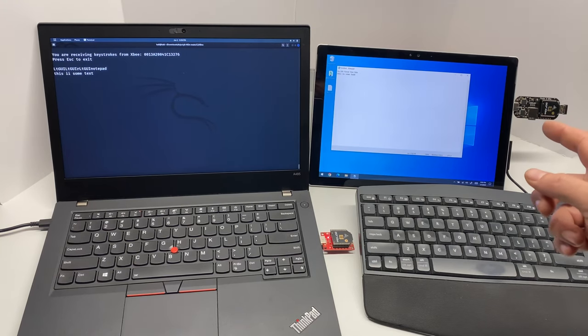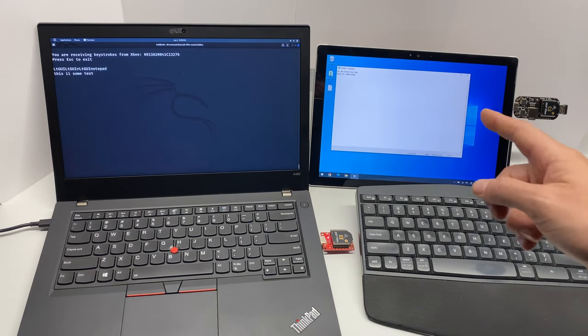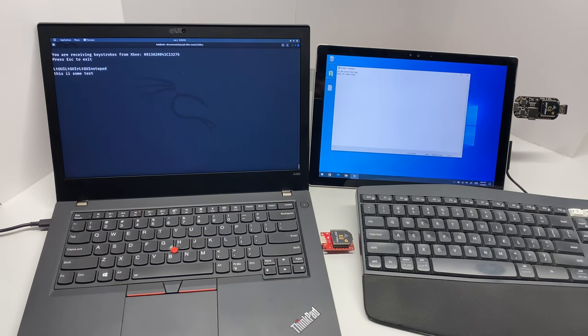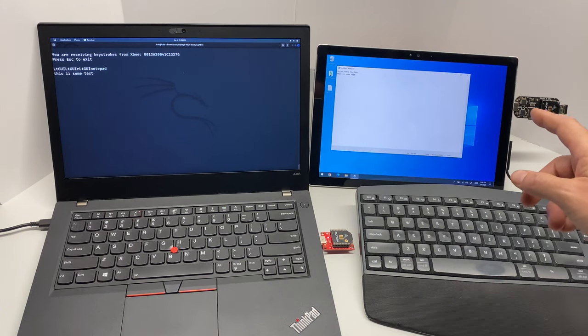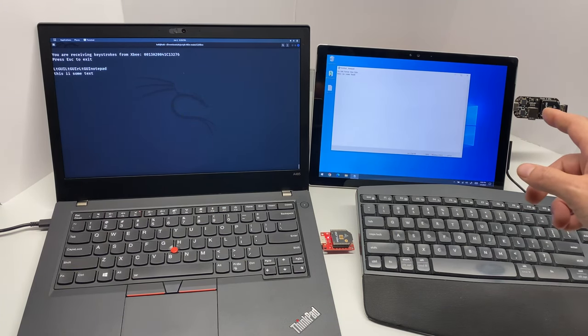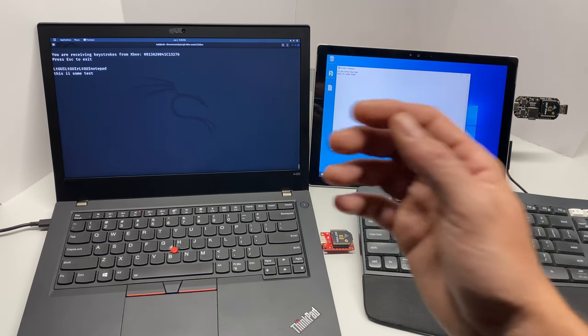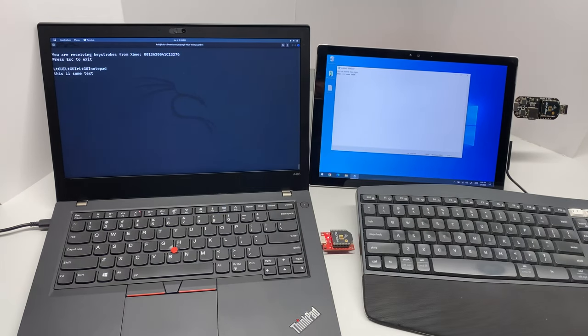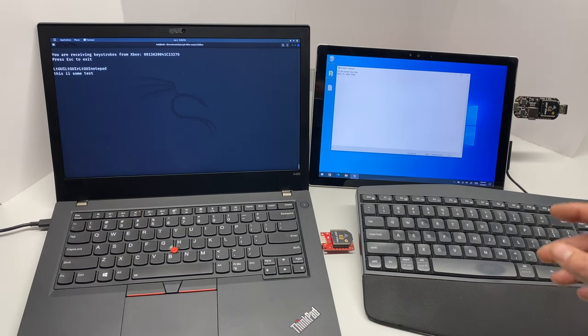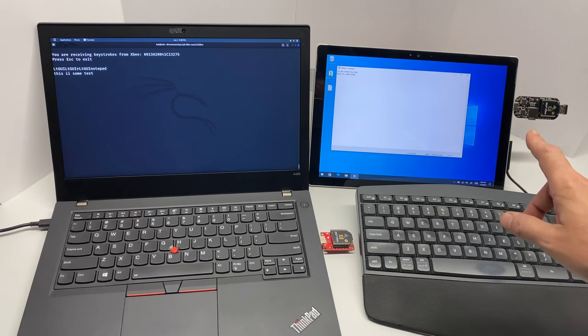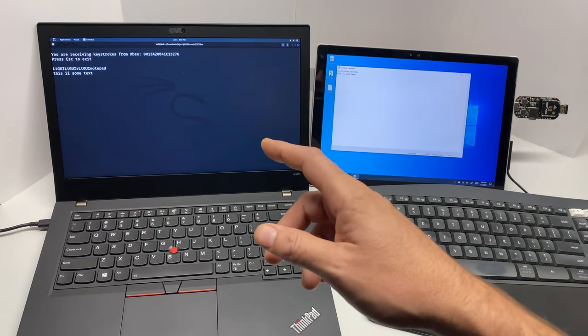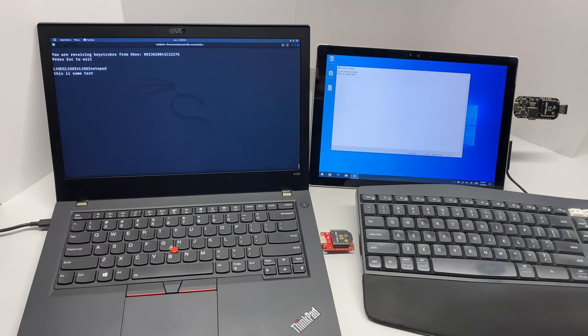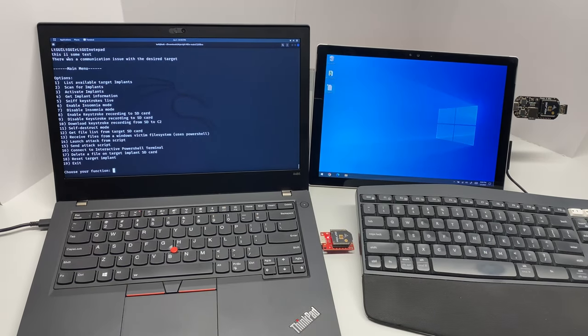Just as you'd expect with any implant that's capable of man-in-the-middle in your keyboard connection, the Injectal Hide can log all the keystrokes to the micro SD card, which you can then later pull off via the XB radio. It's capable of live keystroke monitoring as I just showed you, as well as keystroke injection, and you can load USB Rubber Ducky style scripts onto the micro SD and activate them from the C2.